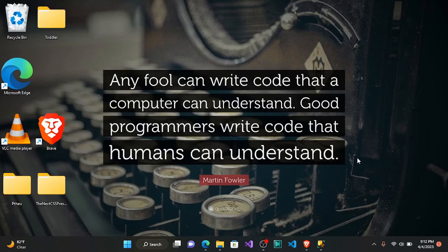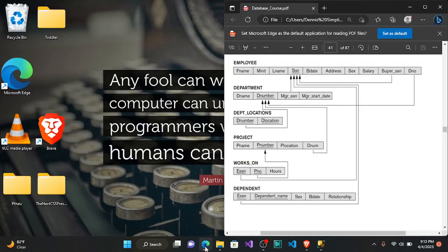Welcome to the first part of a company's database tutorial. What I want to do in this video is take you through a company's database in SQL. In order to create our company's database, we are going to use the schema that was provided. Based on this schema we can see our entities: employee, department, department locations, project, works on, and dependents. Based on these entities we are going to create our database tables.